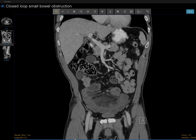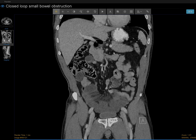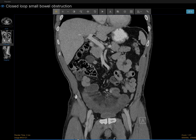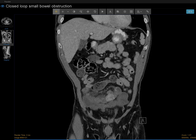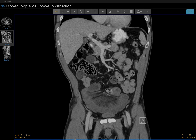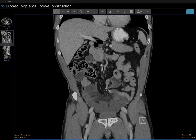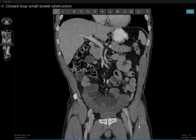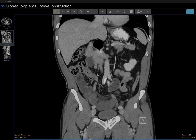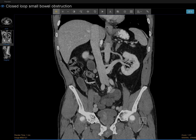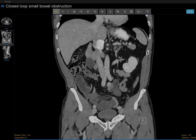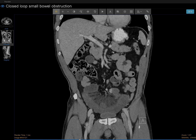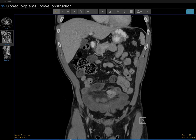Let's go back to our case. This C-shaped loop is concerning for closed loop obstruction. Let's see if we can find the birdbeaking by following this loop of bowel. Right here I find a point where the loop of bowel narrows — birdbeaks — and here the bowel is now enhancing normally. After this birdbeaking, it's abnormal.